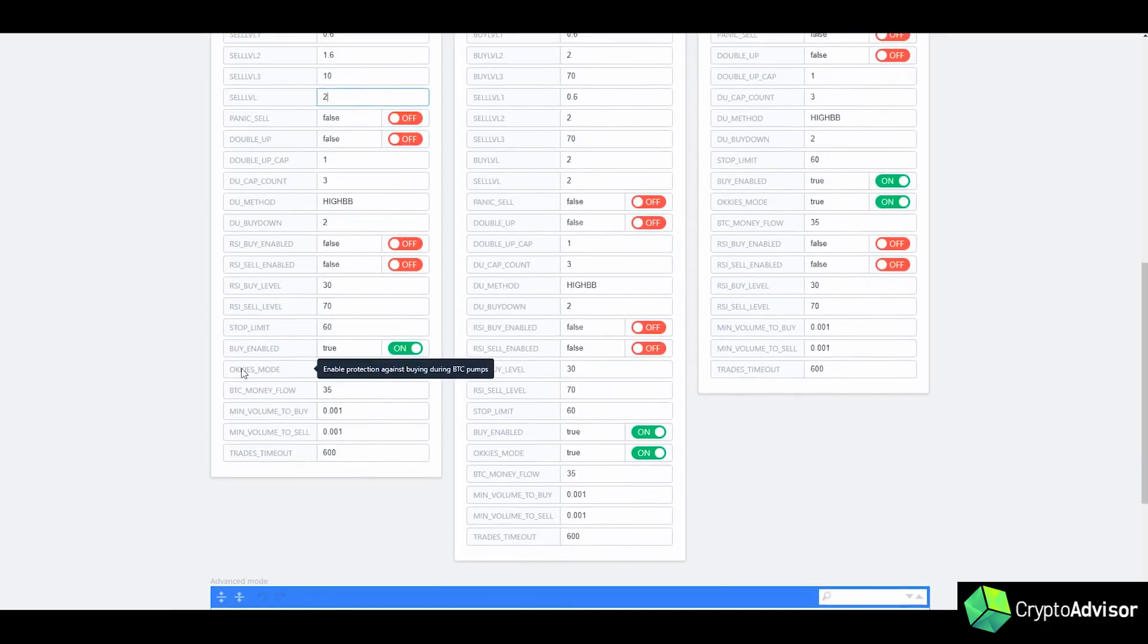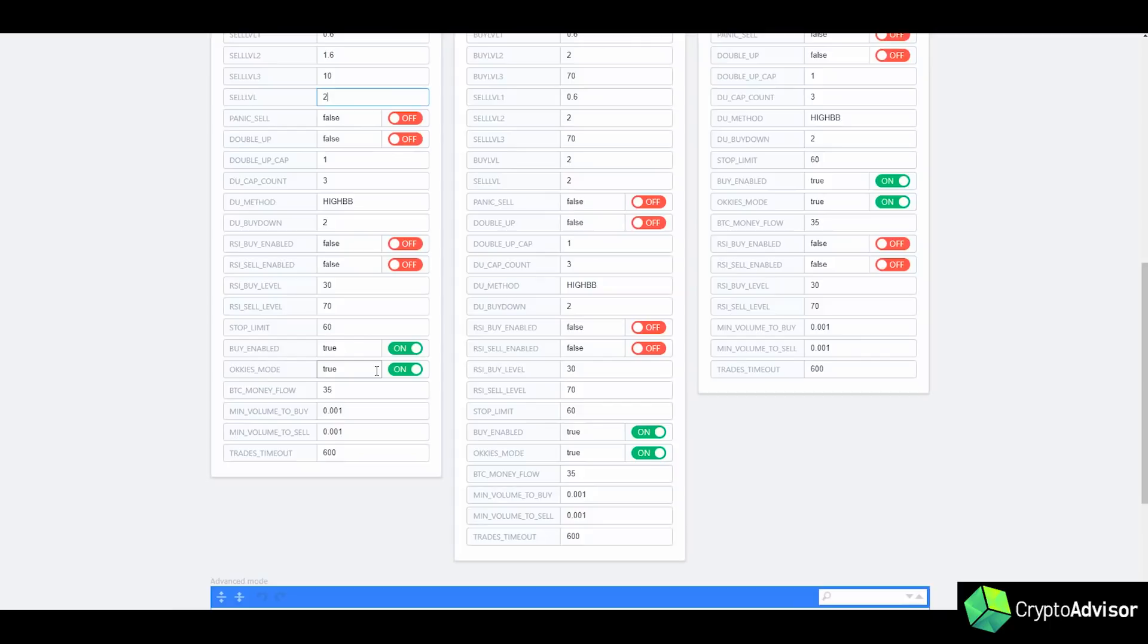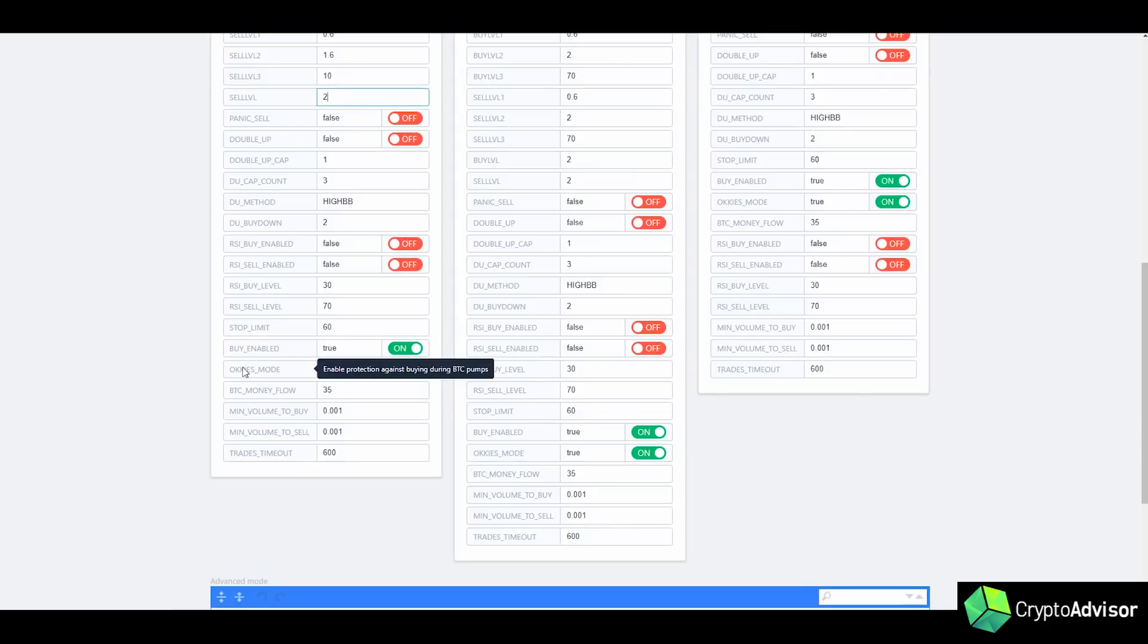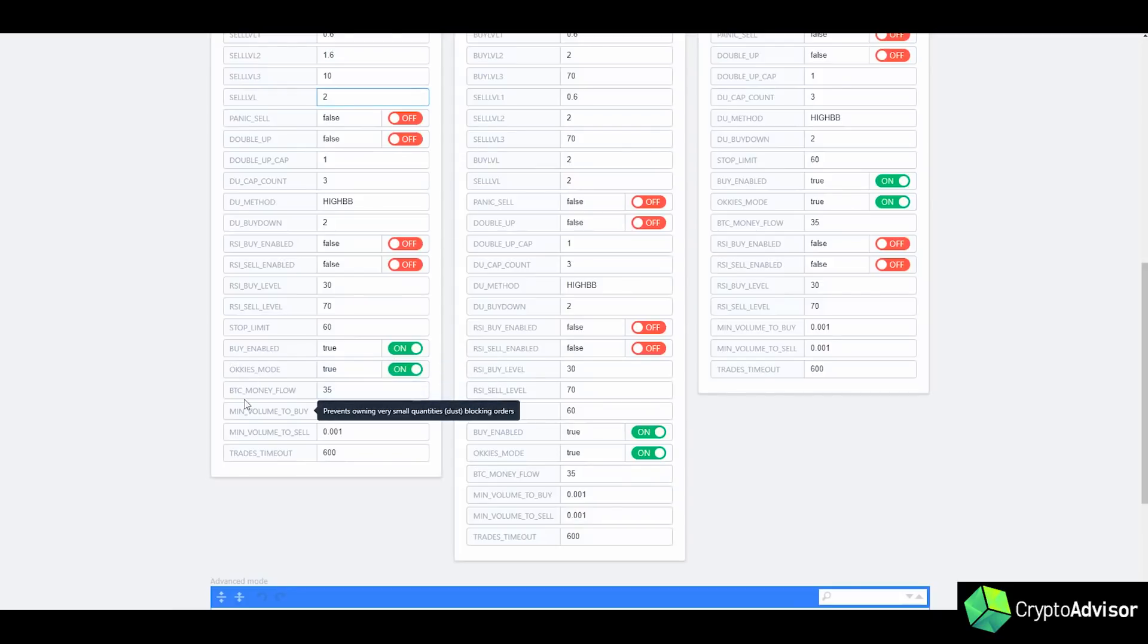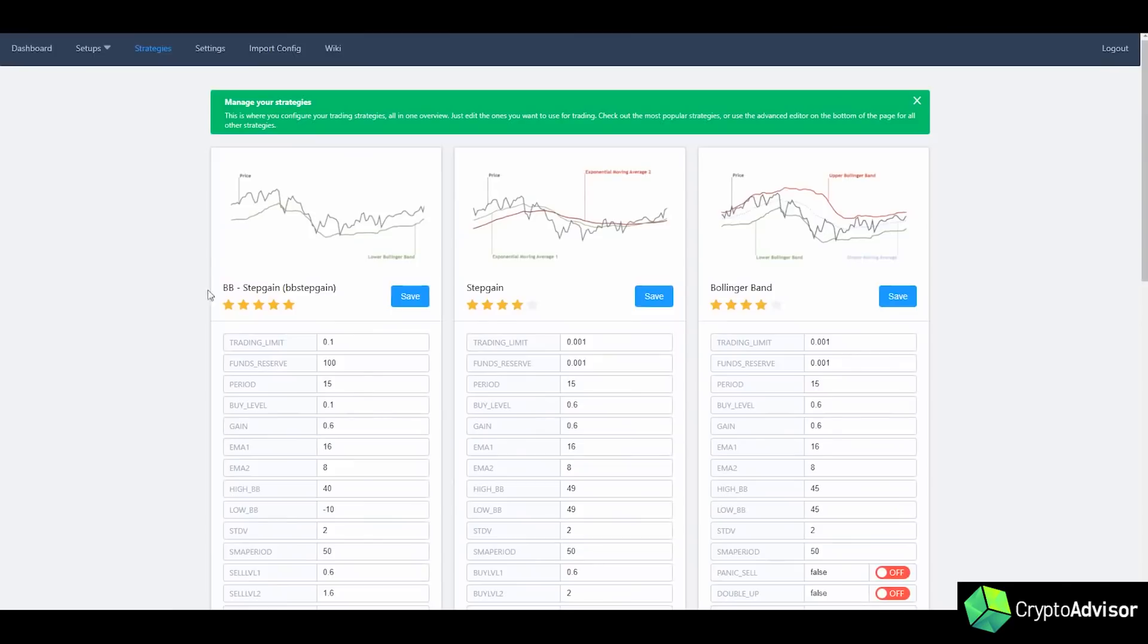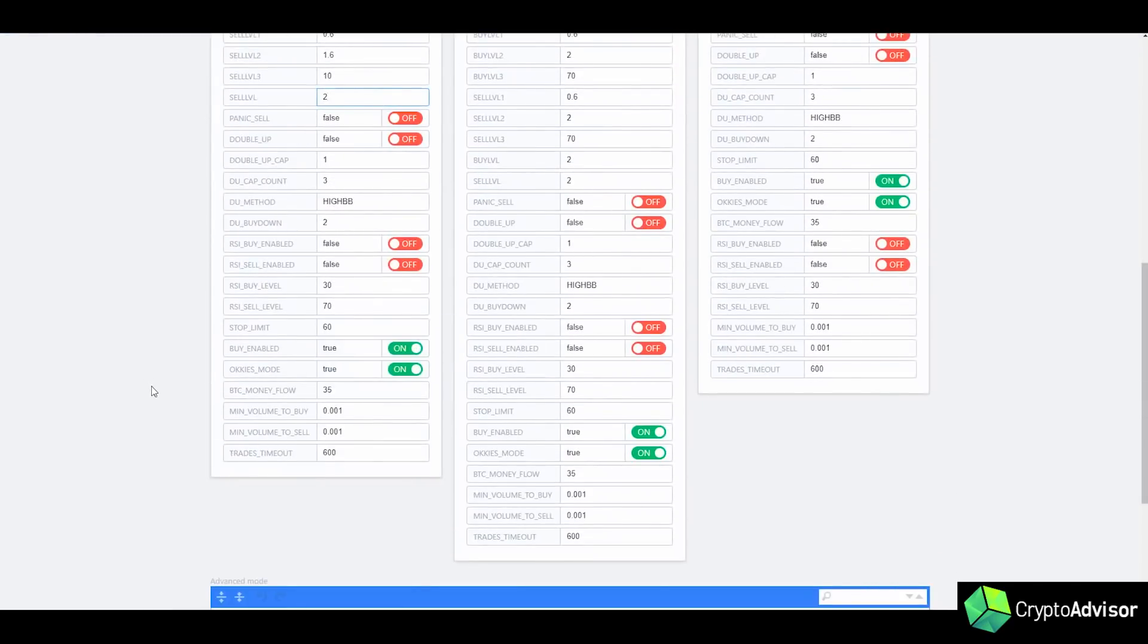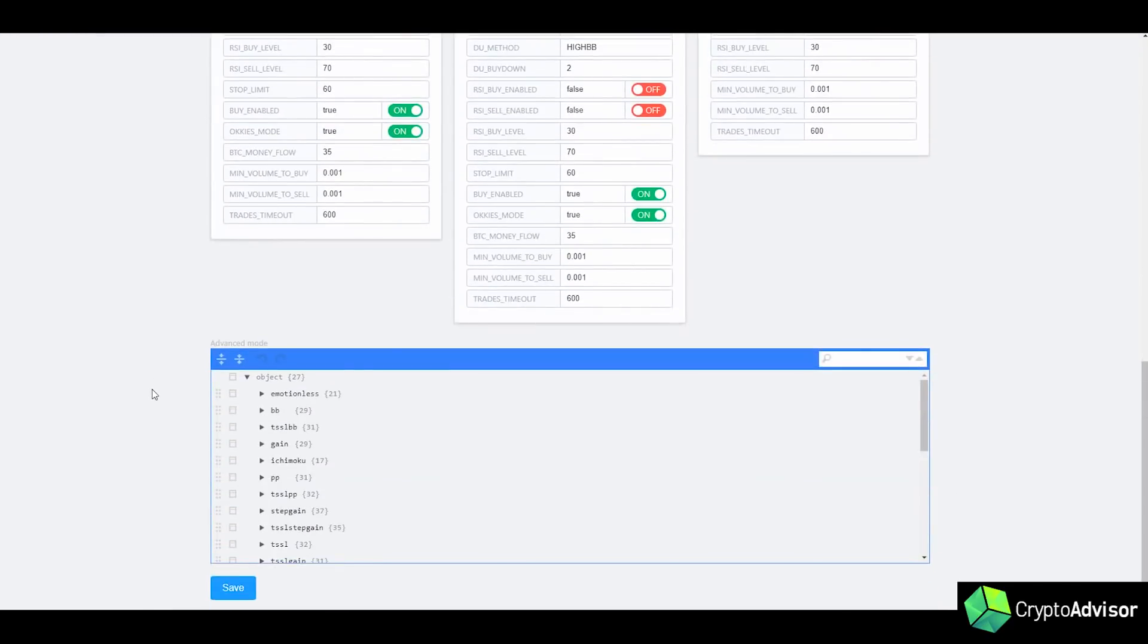And then OK's mode or OK's mode watches Bitcoin and waits for it to go up a certain percentage before putting everything else on sell-only mode. Now, I don't necessarily like this that much. I find it just doesn't do that well. I would rather turn off the bot and just put on panic sell once Bitcoin pumps. But you can decide to turn that on yourself. And those are the basic strategies and how to use them there.